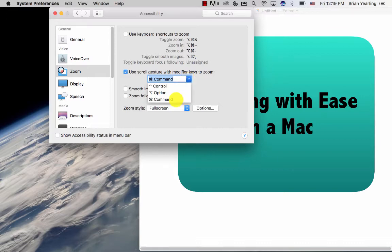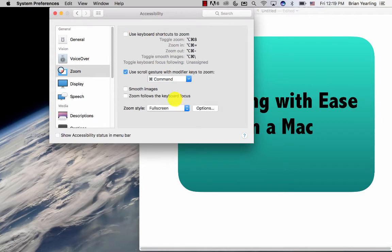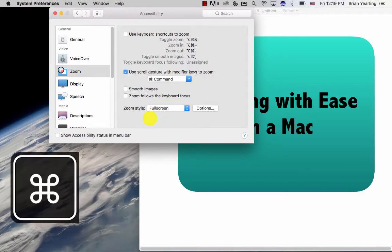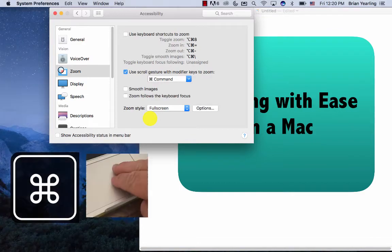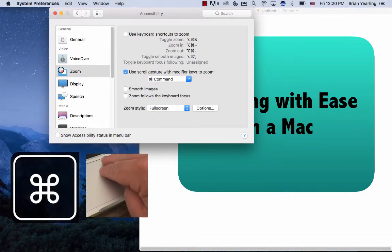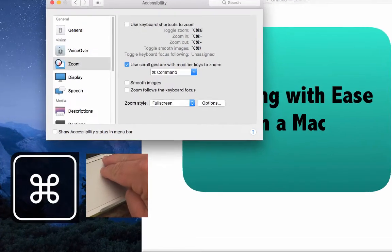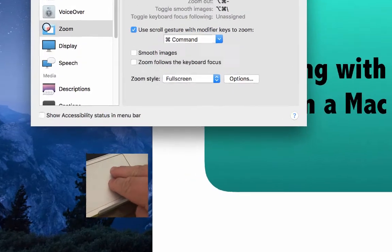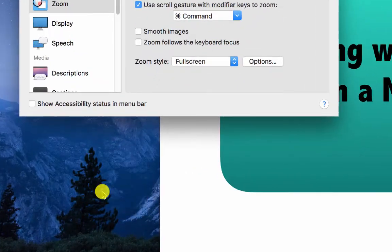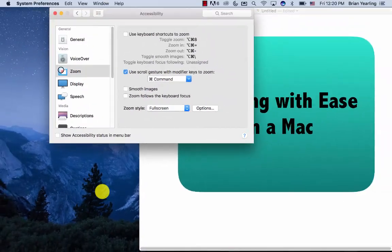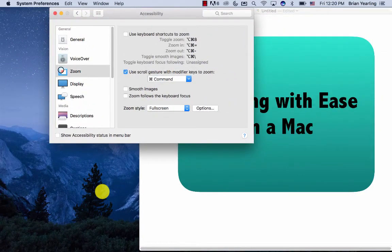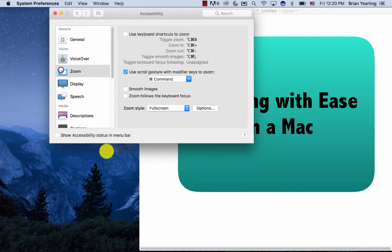I like the Command button because it's close to where I'm going to be working from, right next to my spacebar. What this allows me to do is hold down the Command button and then using two fingers, scroll into a particular part of the screen to make that larger. Then I scroll down with two fingers while holding Command to zoom back out.